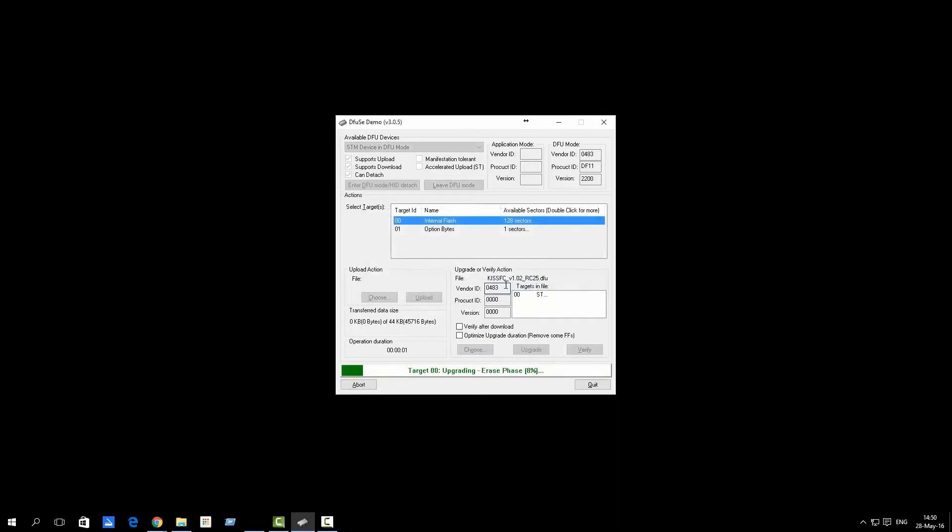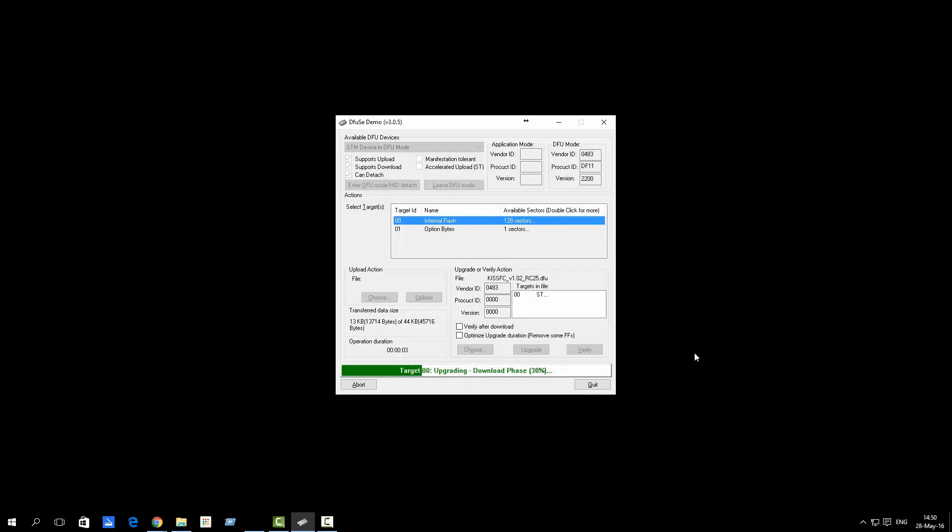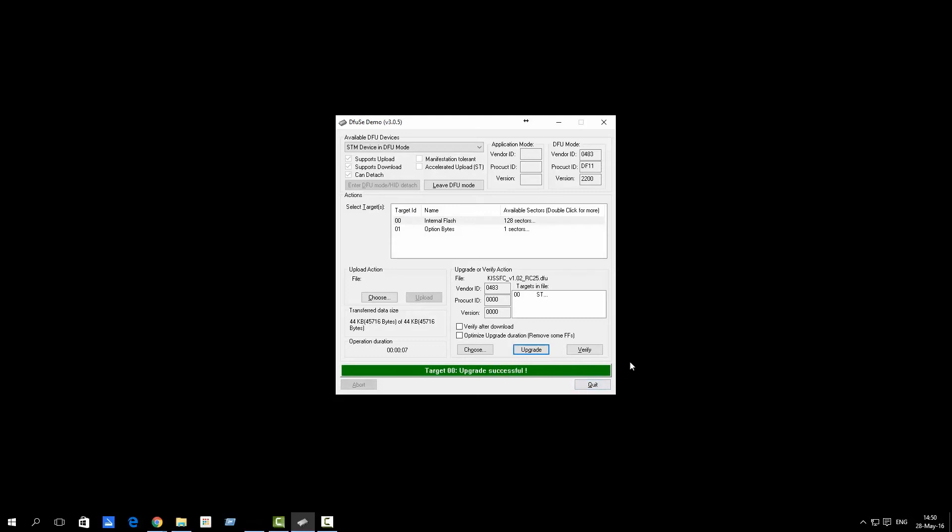Yes. It will upgrade the firmware. And it says upgrade successful. You can now release the boot button.